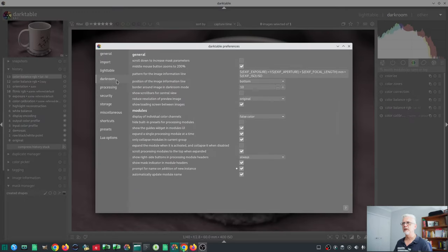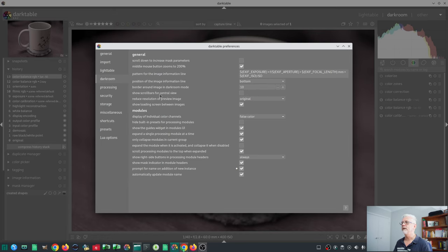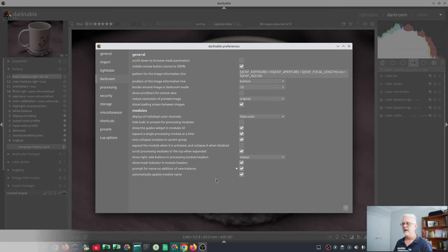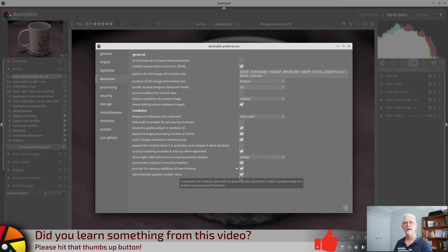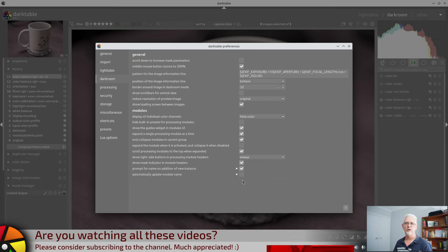So that's under preferences, darkroom, automatically update module name right at the bottom. And it is set by default, but if you don't want that to happen you can uncheck that and then it won't happen in future.